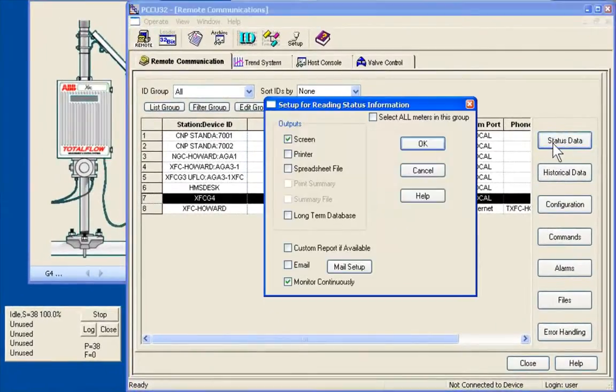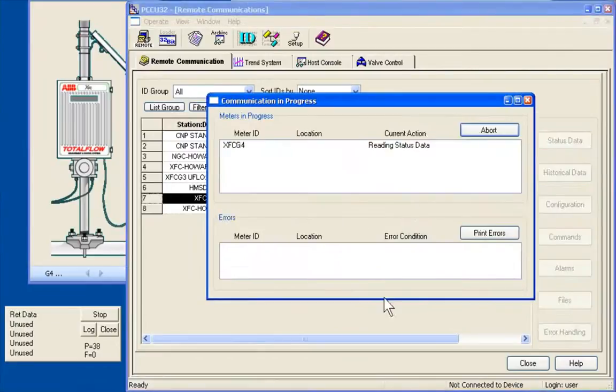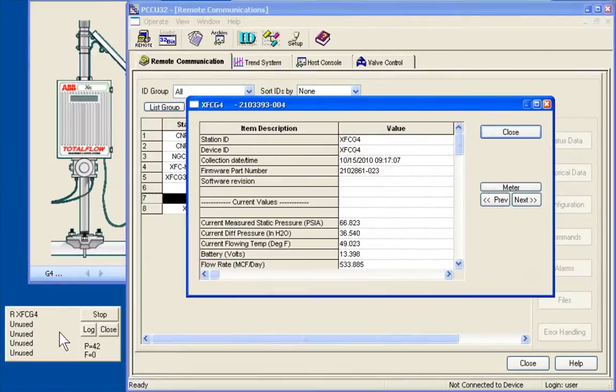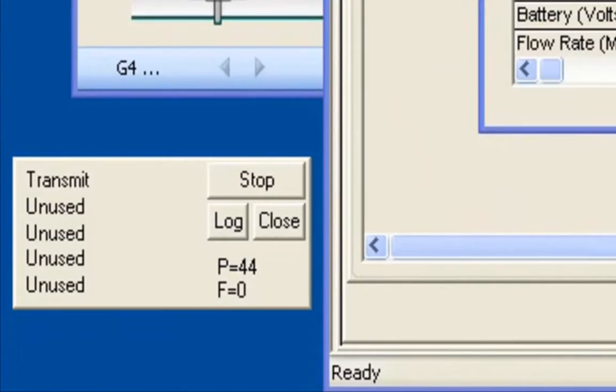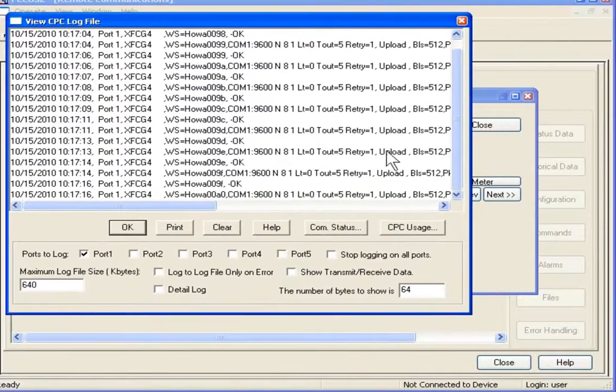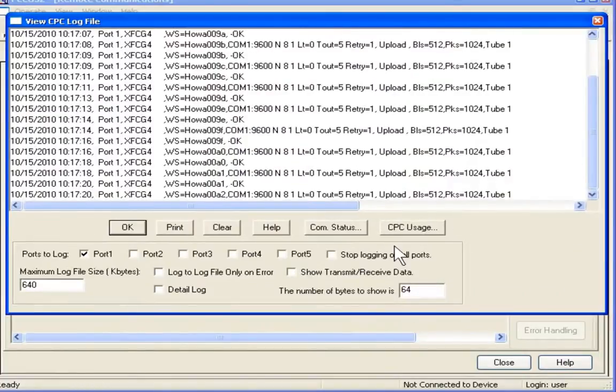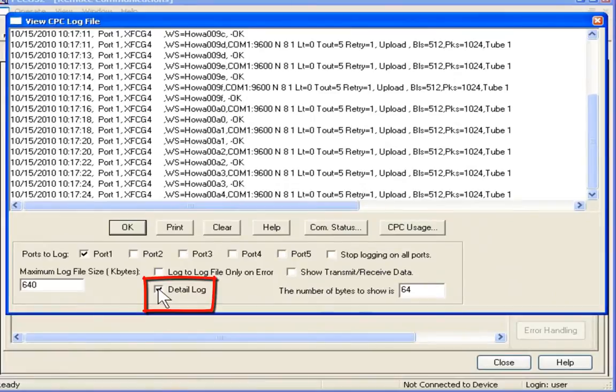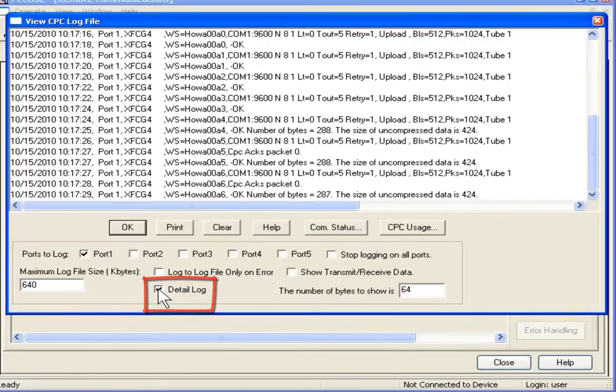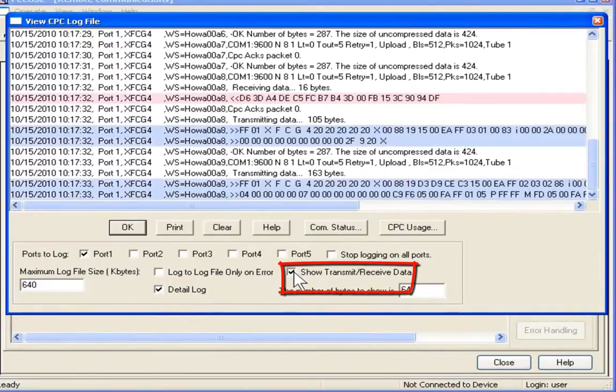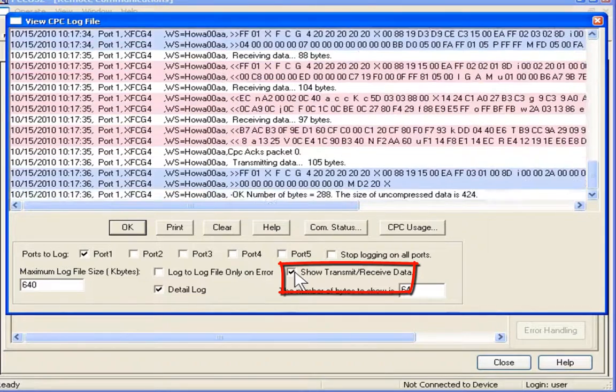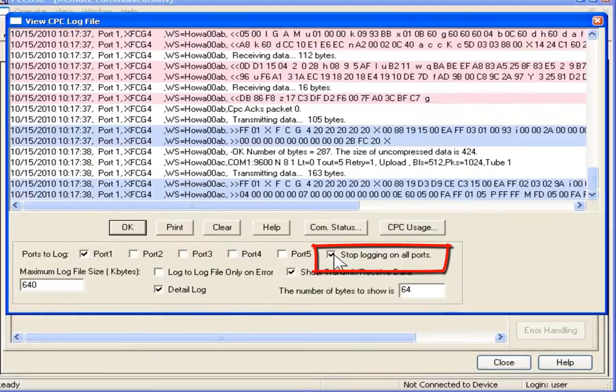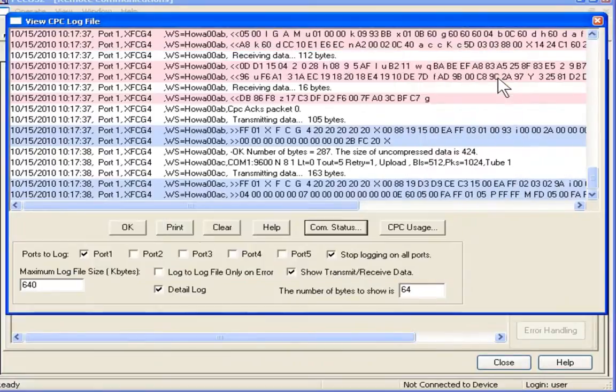We also can use the PCCU log to actually help us with determining what our status of communication is. So first, I can establish communication with the G4. Then we'll go to the CPC and look at the indication there. And I'll press log. And we'll get the screen you see here. As you can see, we're getting statuses come across. We can also select detail log, which we get more detail about the communication. And we can further actually select transmit and receive data to get more data. We can stop the log, if we wish.